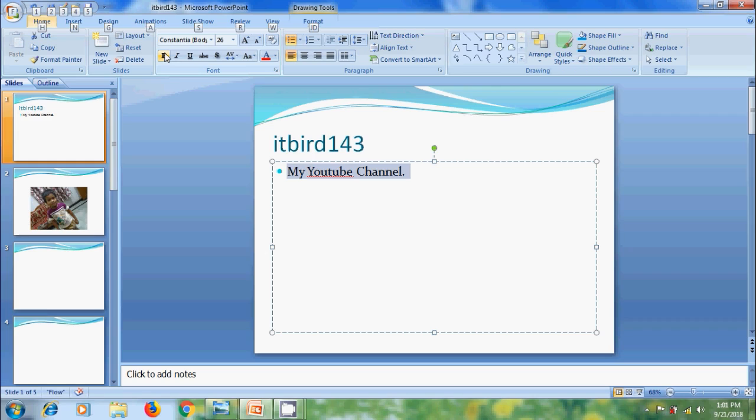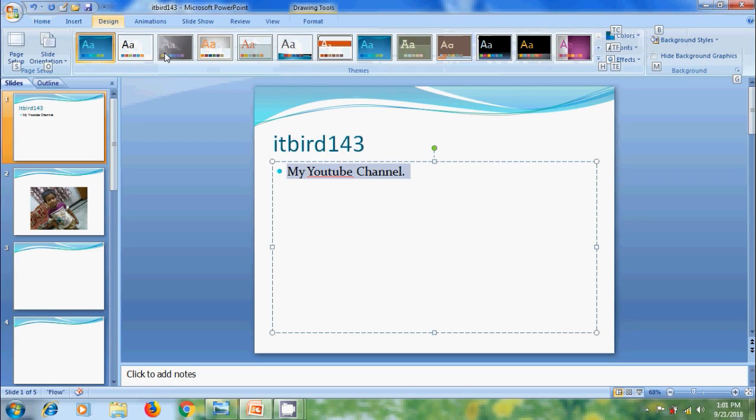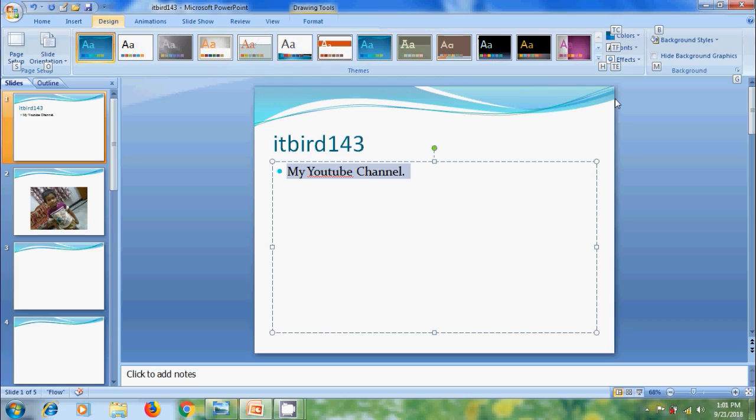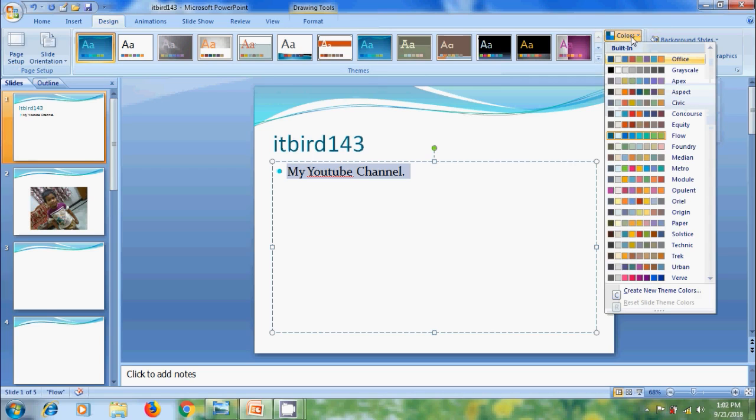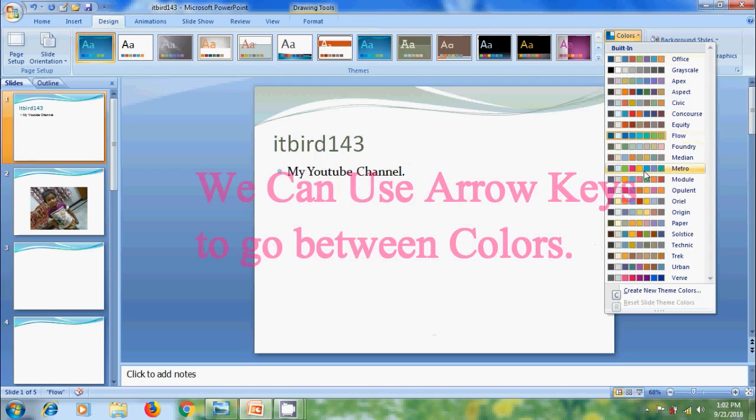If you want to go to design, simply press G from our keyboard. And also, it is showing keyboard shortcuts for all the commands in the design menu. Here, if you want to change the color scheme, we need to press TC from our keyboard. Press TC and it will open colors.